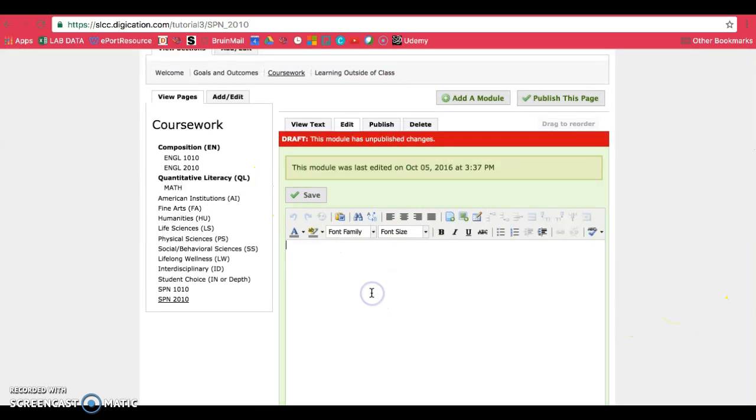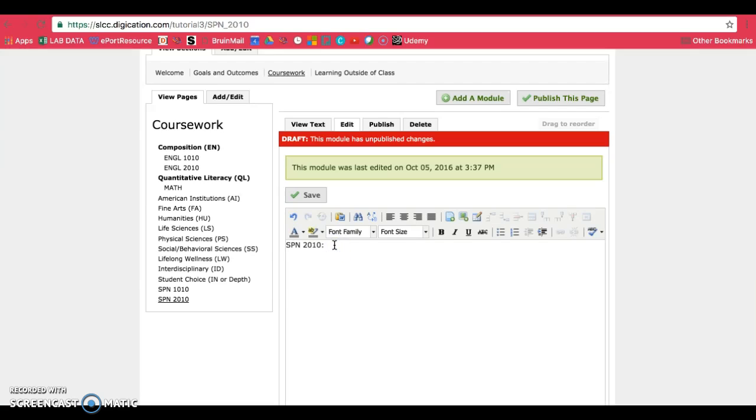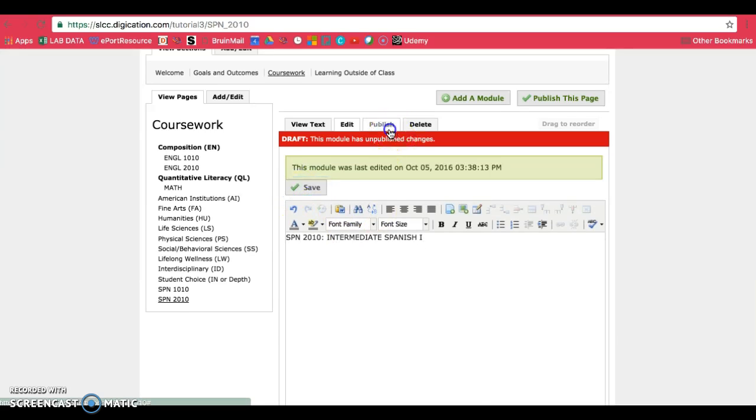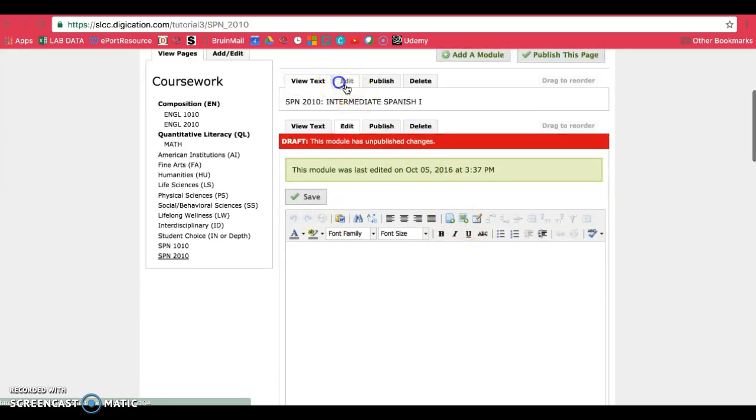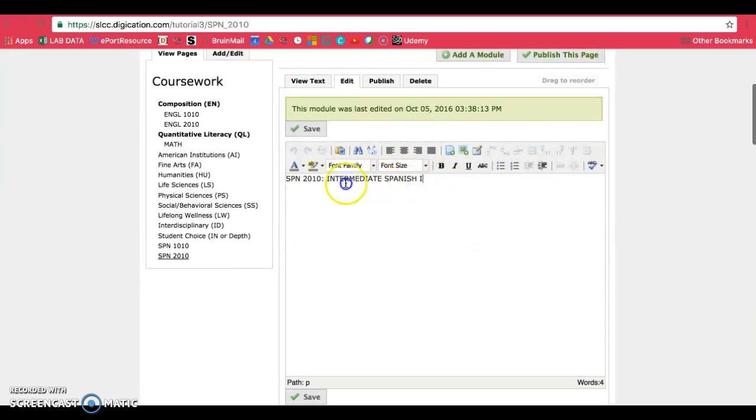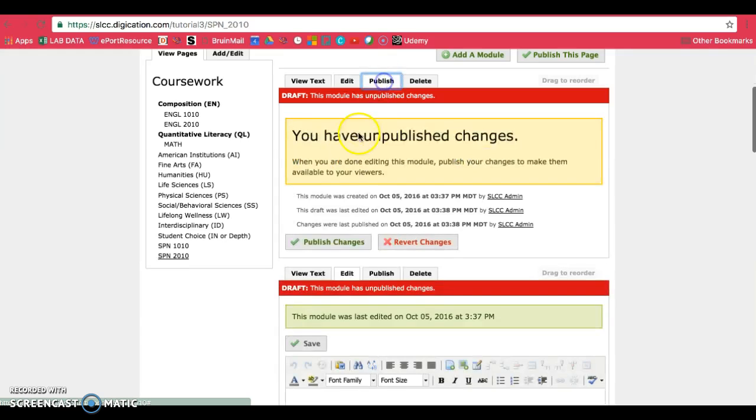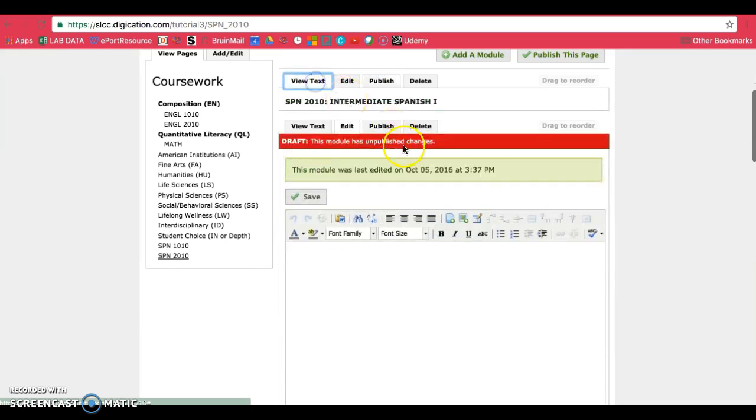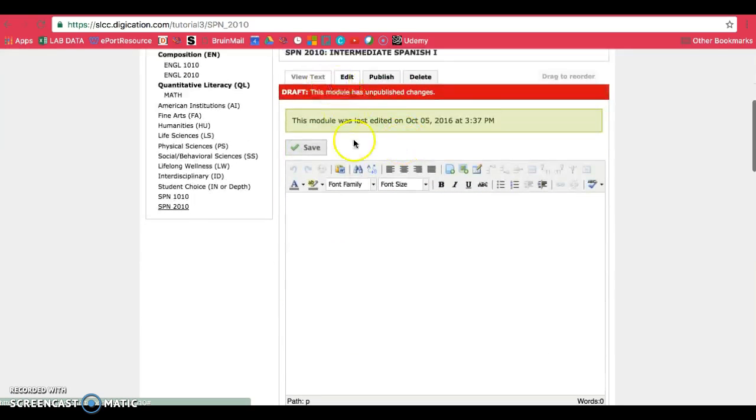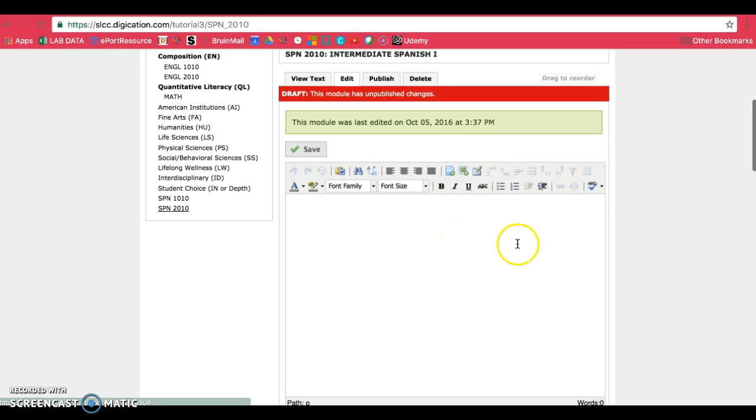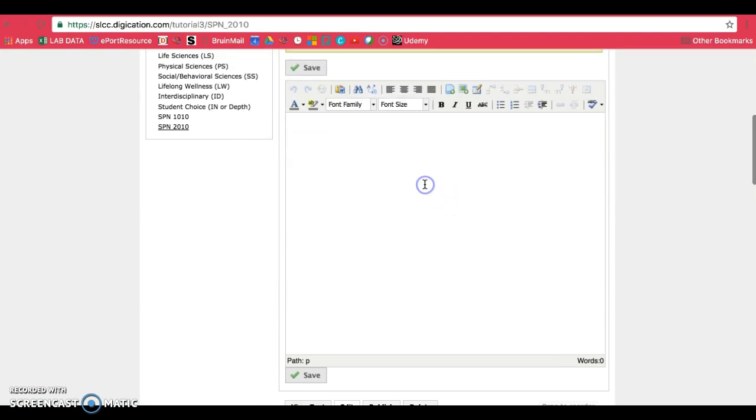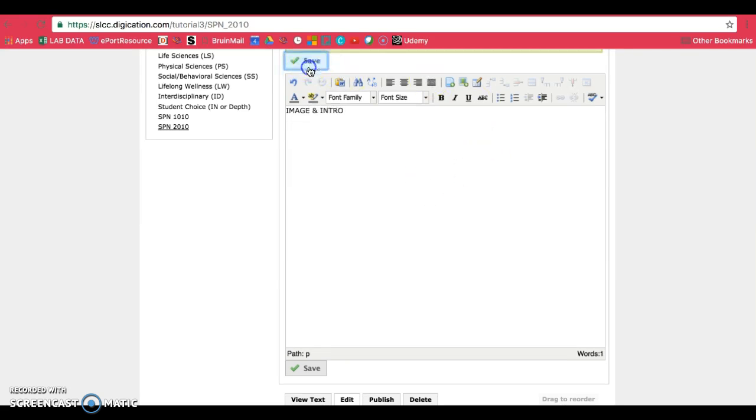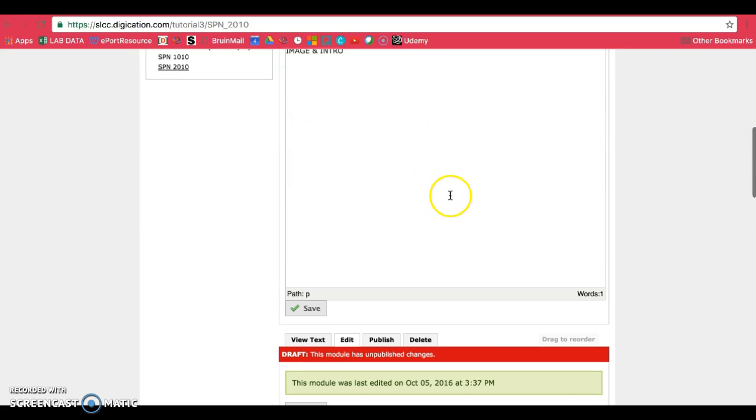The first module, like I said, needs to have the Gen Ed designation, the course name, and the course number. And sorry, I didn't mix those two up. So the course number and name. Then save and publish. This could also be bolded if you want. The second part will be your image and intro. So make sure you put that in. Save and publish.